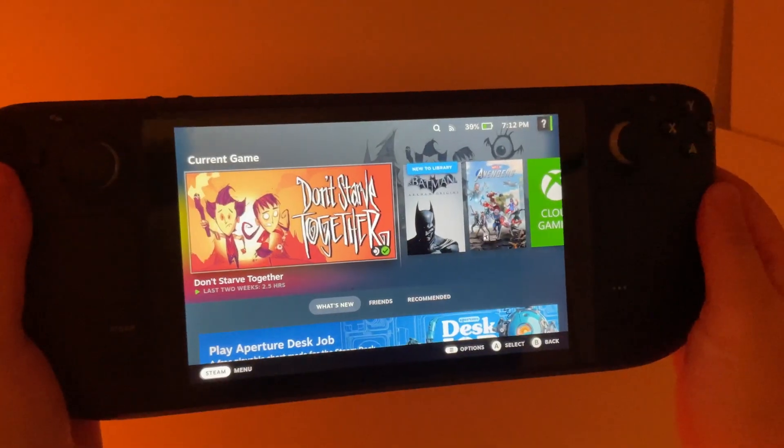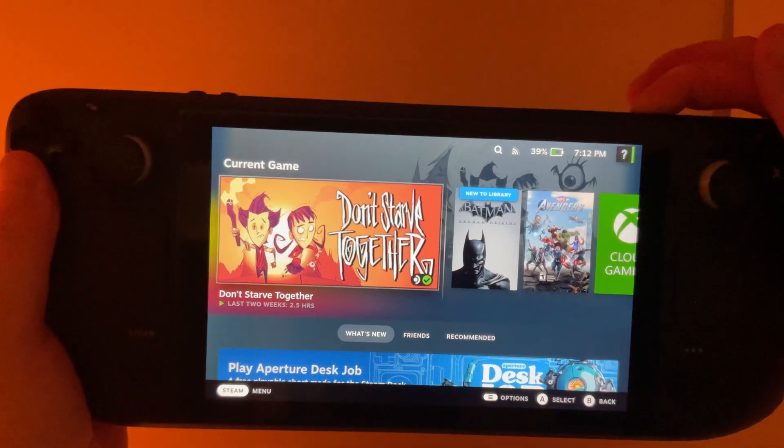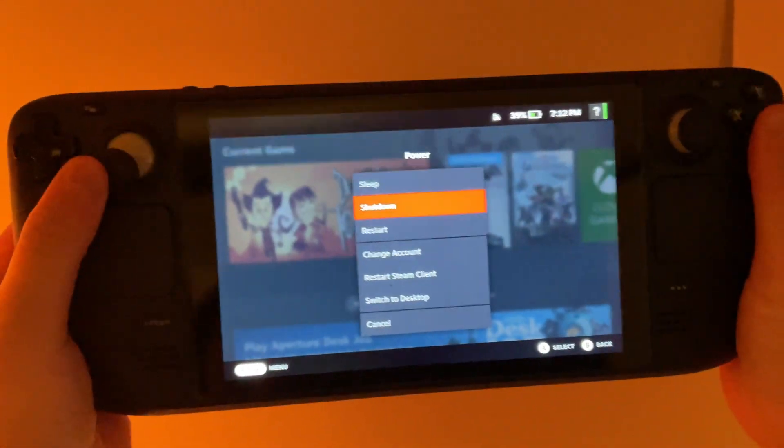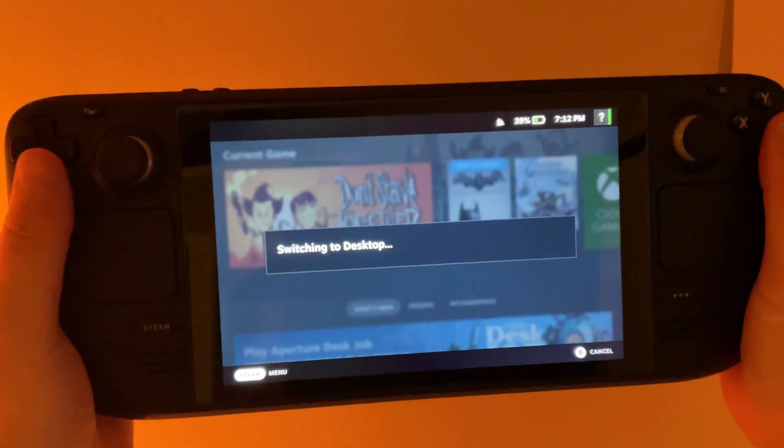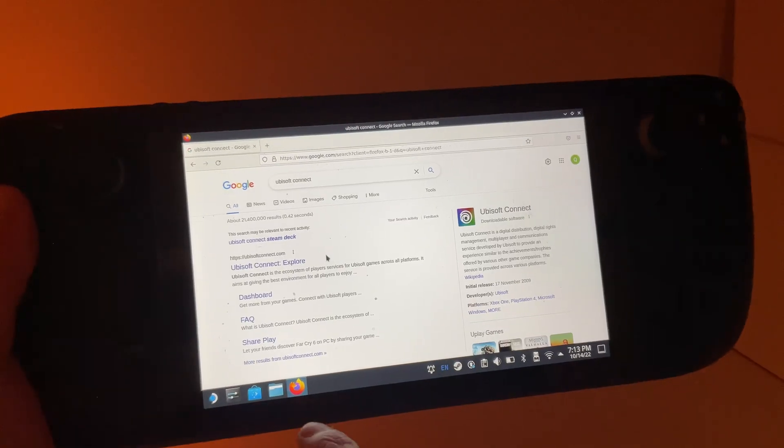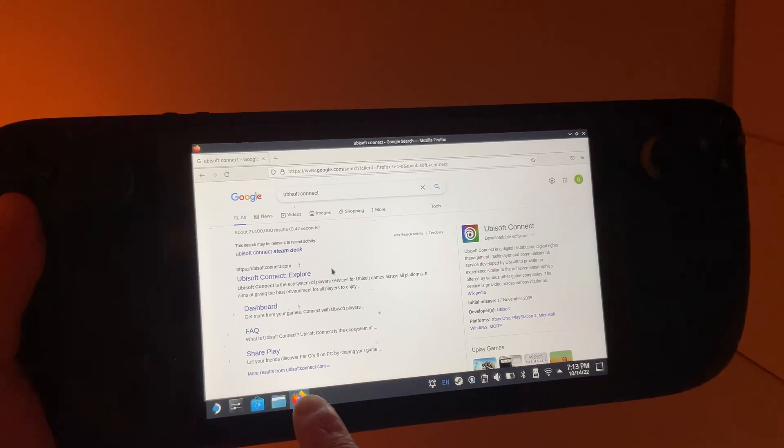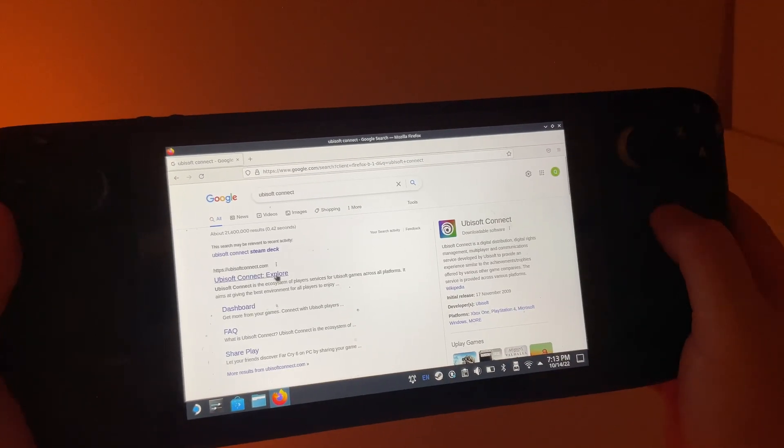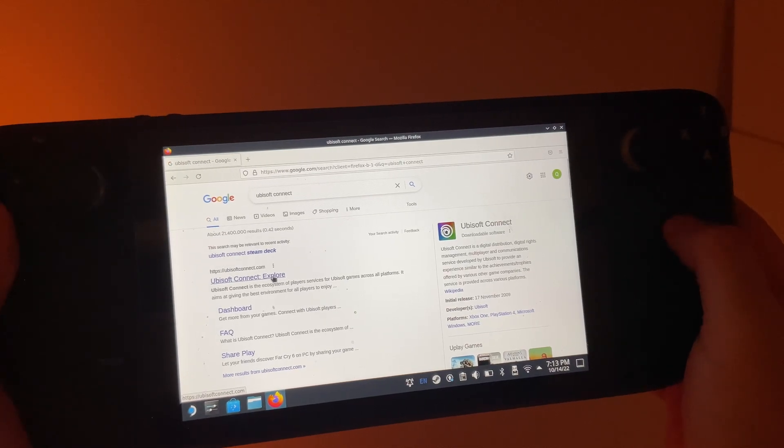To start, we're going to need to switch over to desktop mode, holding the power button, and switching to desktop. And we're going to launch Firefox down here on the bottom, and head over to Ubisoft Connect. I'll leave the link in the description.